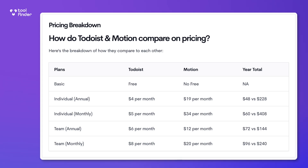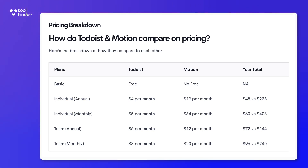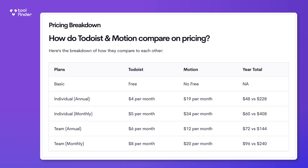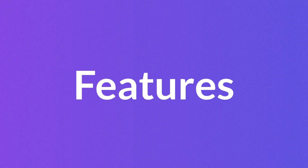Now let's look at pricing, as well as what devices they're available on. Both of these are vastly different, with Todoist having a free plan, which Motion does not. Todoist has a premium pricing of $4 per user per month, which works out to $48 per year, whereas Motion has a pricing of $19 per user per month billed annually — almost three to four times the pricing. In terms of team pricing, Todoist is $6 per user per month compared to Motion's $12 per user per month, which is almost twice the pricing.